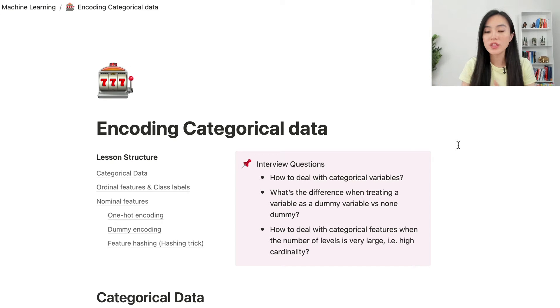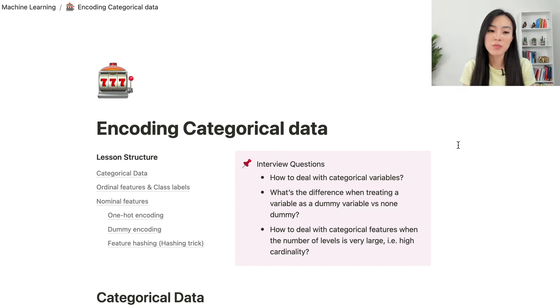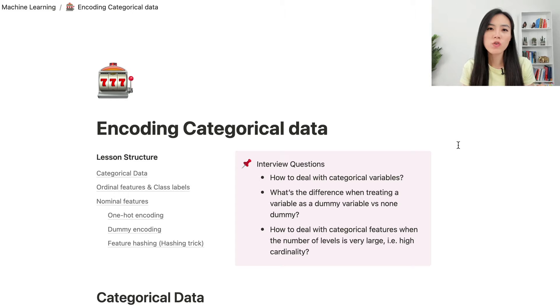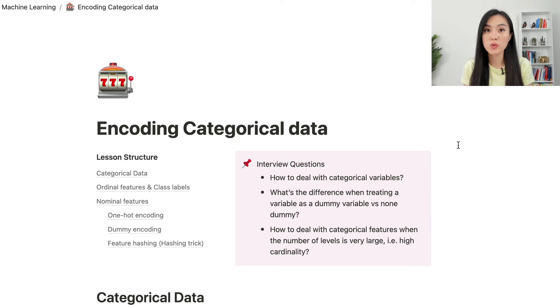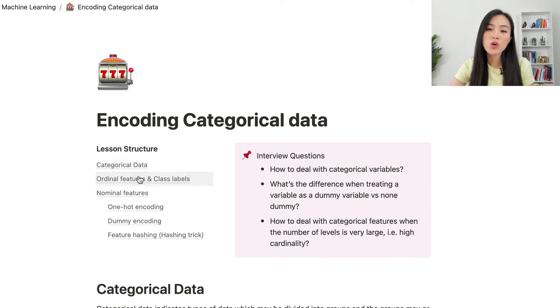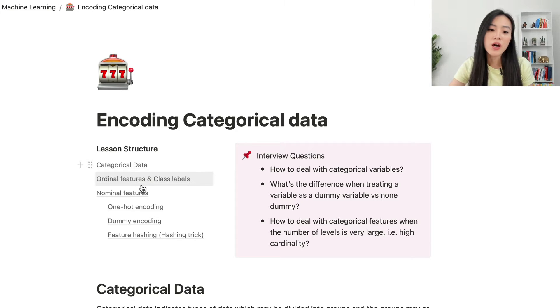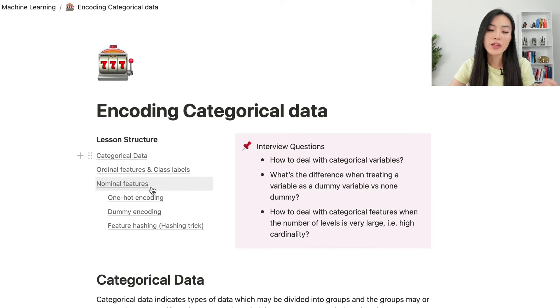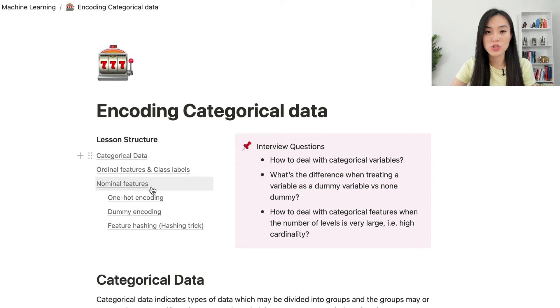Dealing with categorical data is a practical machine learning problem, and in this video, we'll go over some common practices to deal with categorical data. In this video, we'll go over what are categorical data, how to encode ordinal features and class labels, and how to encode nominal features.